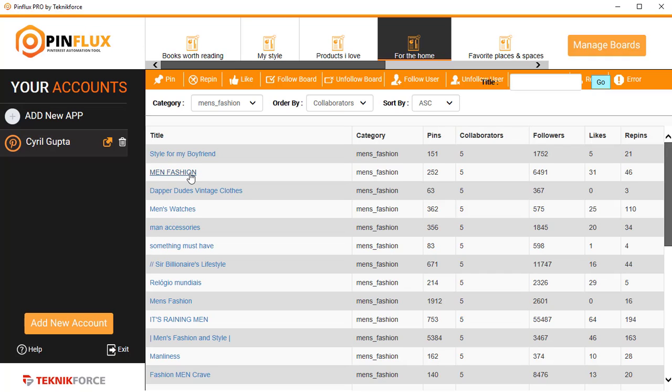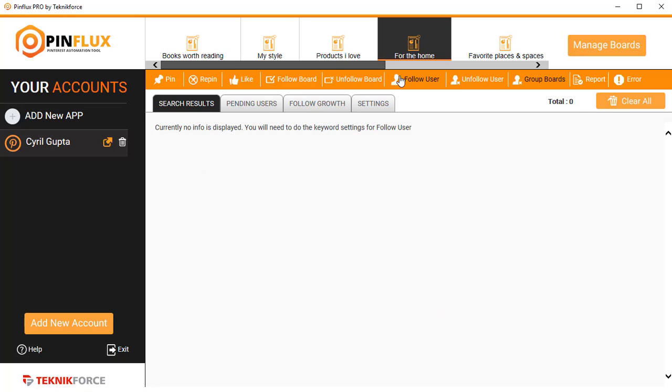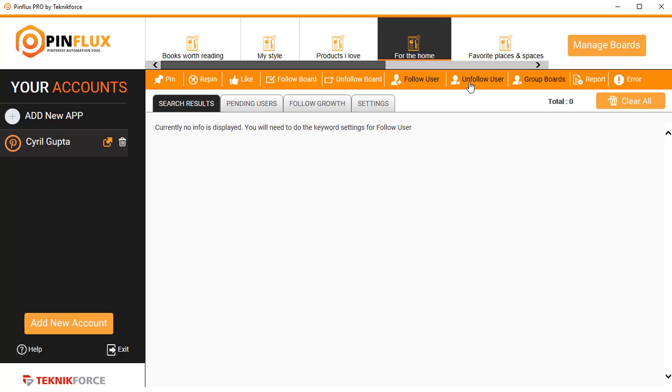This is the most powerful Pinterest marketing software with pinning, repinning, likes, following boards, unfollowing boards, following users and unfollowing users, finding group boards, and of course it has complete reporting too.